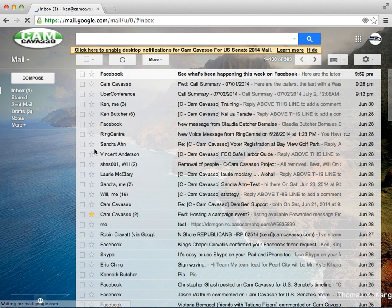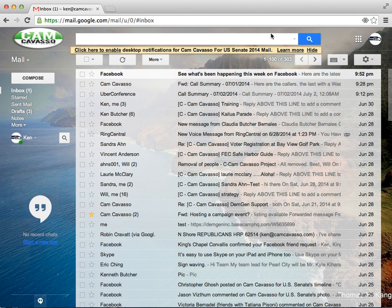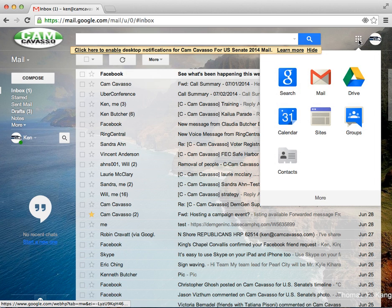This will bring up your email. You may have a different background picture. That's in your settings. You can do that as you like. Go up here next to your icon to these little squares. That's the Google Apps. Select that.